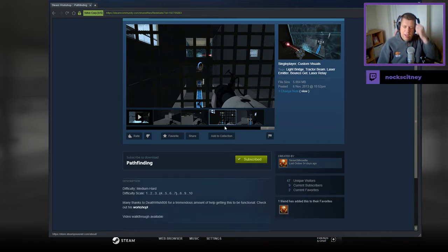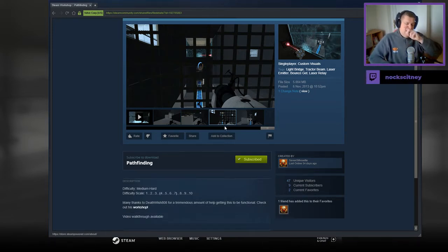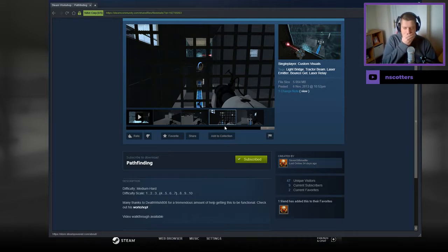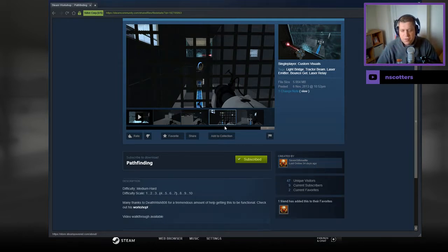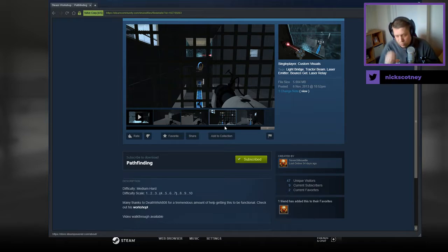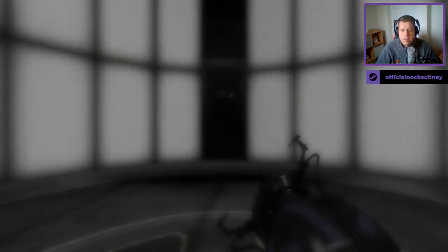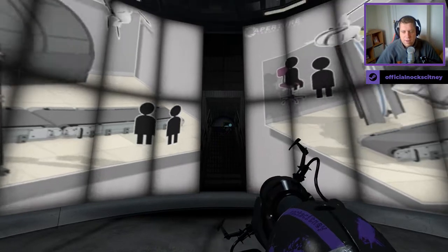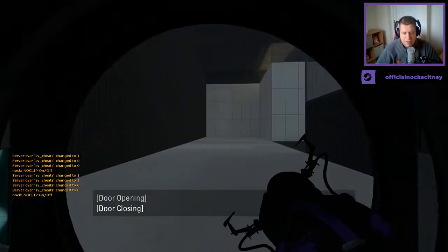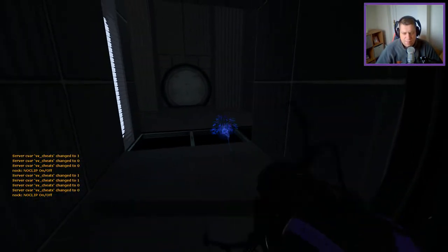Difficulty, medium to hard. This is a scale four to seven out of ten. Many thanks to Deathwish for a tremendous amount of help getting this to be functional. Check out his workshop. Nah, he sounds like a douchebag. Anyway, without further ado, let's jump into this one.